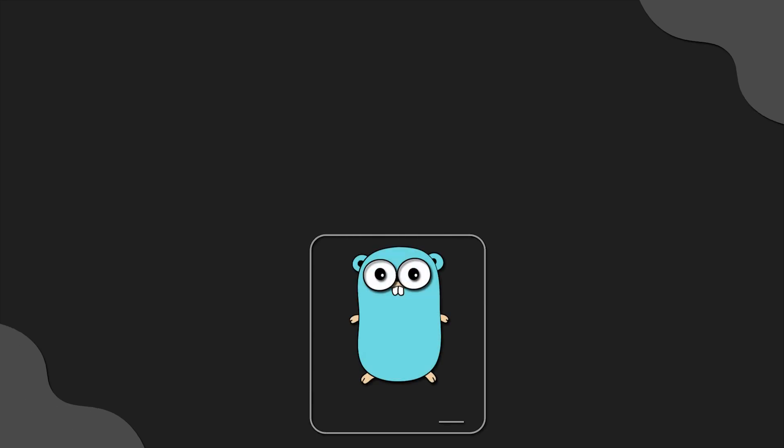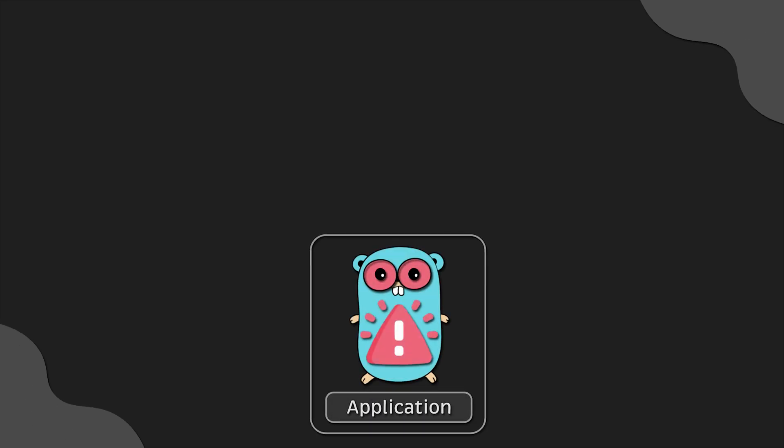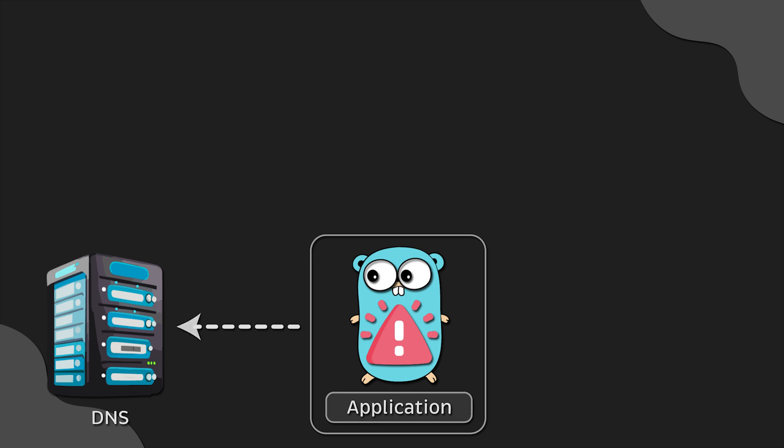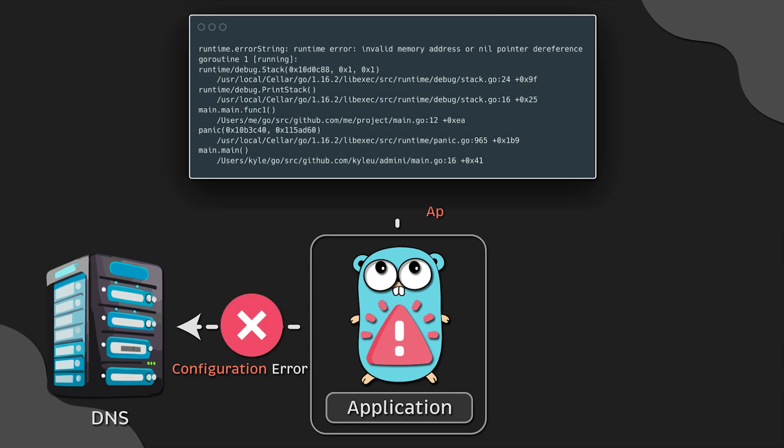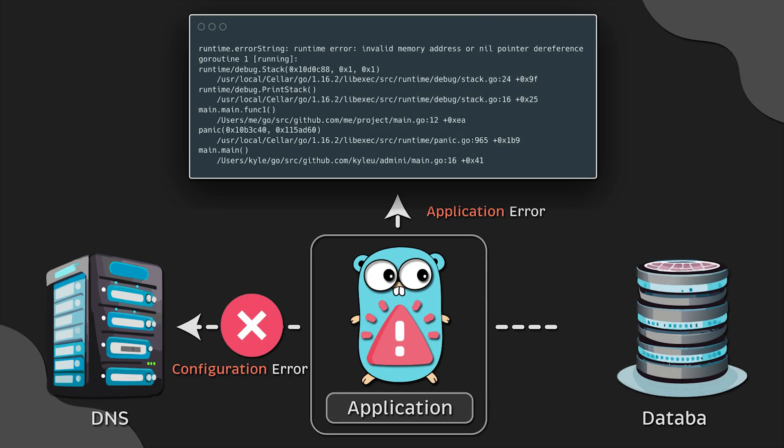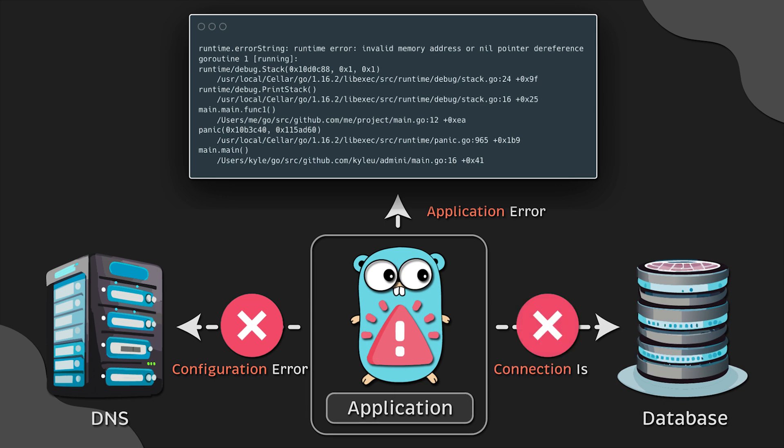You want your applications to be reliable, but sometimes they are not. They may fail due to configuration errors, application errors, or temporary connection issues.